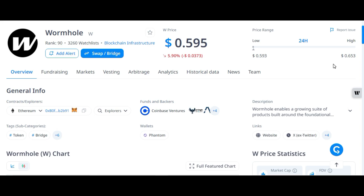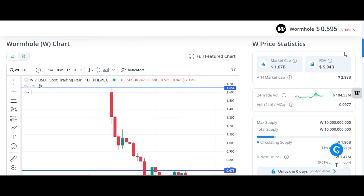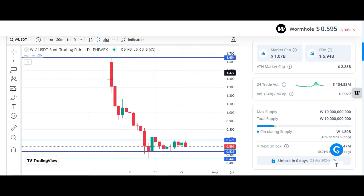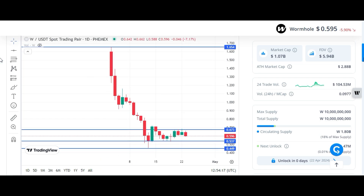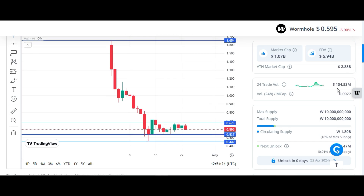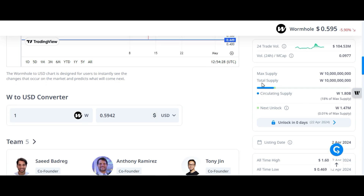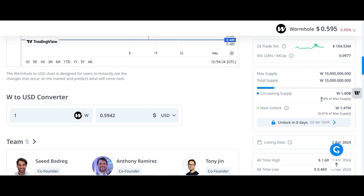Welcome back. In today's video we are going to talk about Wormhole and I will predict its price for this bull run. At the time of recording, its price is 59 cents and it is ranked 90. It has a market cap of more than 1 billion and fully diluted valuation is more than 5.94 billion dollars. The 24-hour trading volume is 104 million dollars. Its max supply and total supply is 10 billion and circulating supply is only 18 percent.